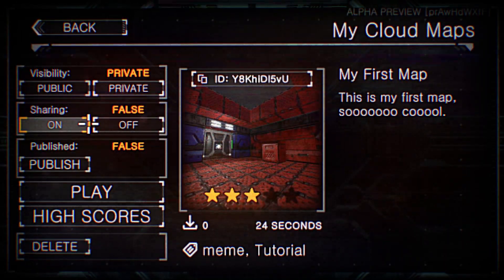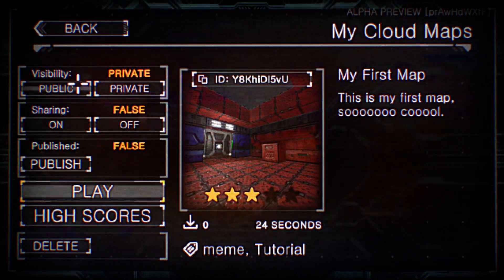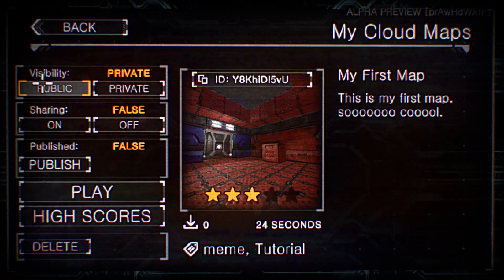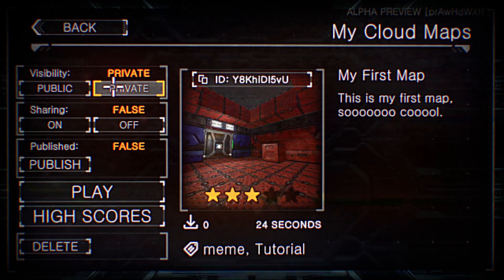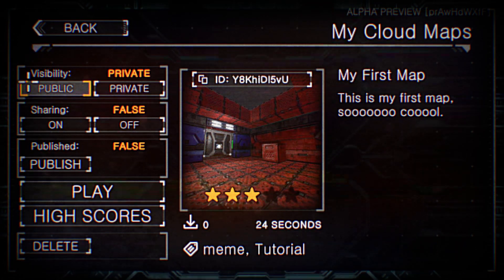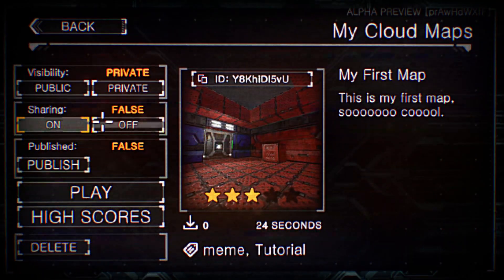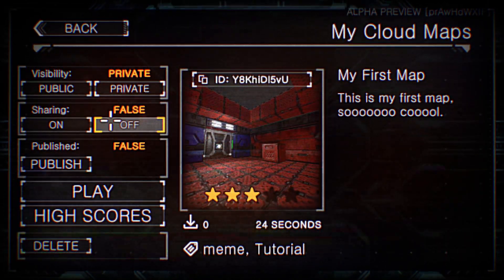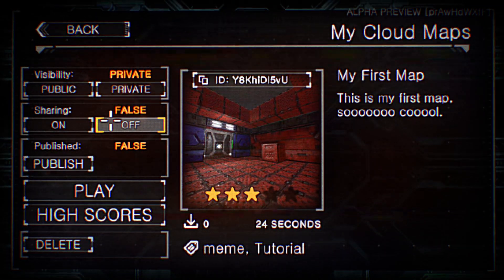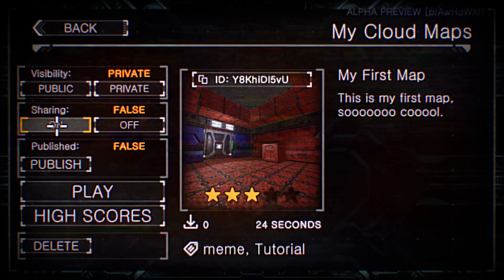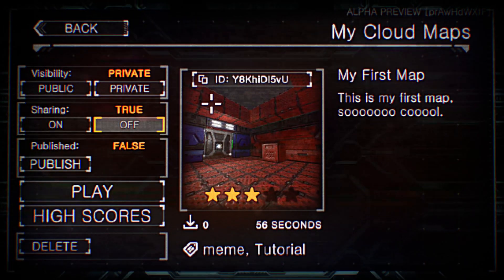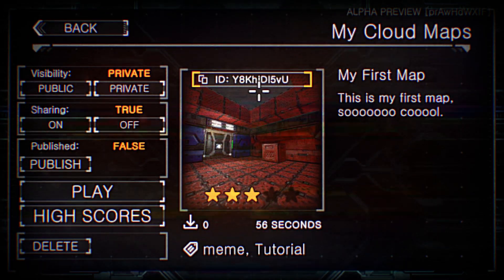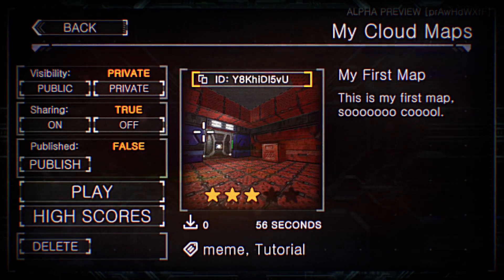So what's important about this to note is that we have a visibility option. So you can set it to public so people can see it. And then we also have a sharing option. So what this relates to is mostly campaign stuff later on. Because people can create their own campaigns. You can set sharing to true.